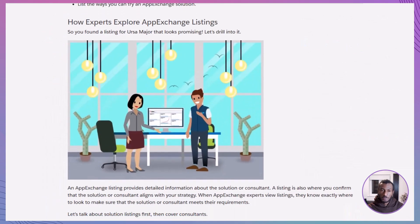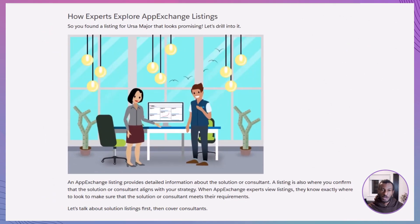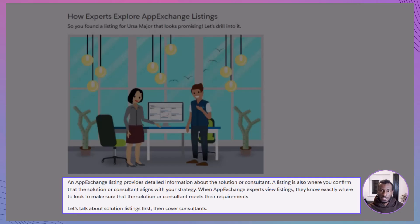Let's get started. So you've searched AppExchange and found a solution that looks promising, like Salesforce Adoption Dashboards for Ursa Major Solar. Now comes the important part: drilling into the listing itself. An AppExchange listing is where you confirm whether a solution or consultant actually meets your strategy.